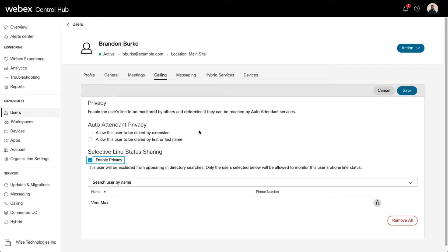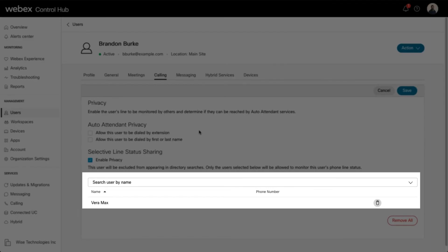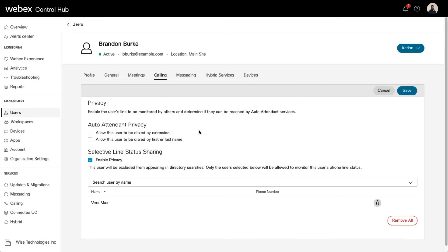By checking this box, the user is excluded from appearing in directory searches, and only the users selected here are allowed to monitor the user's line status.